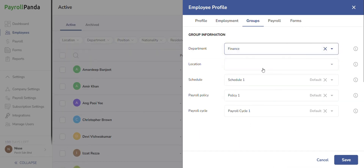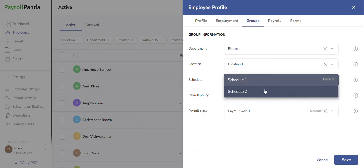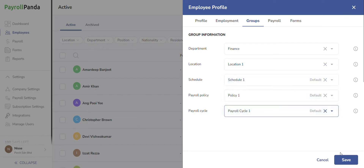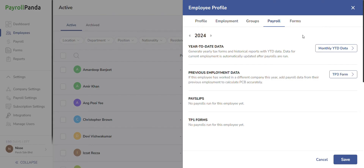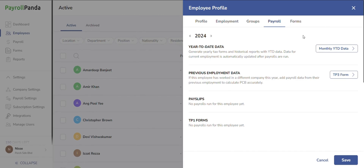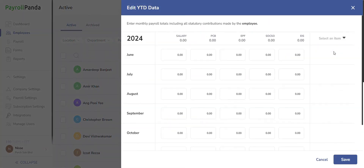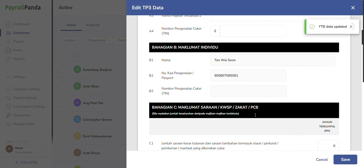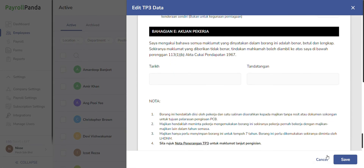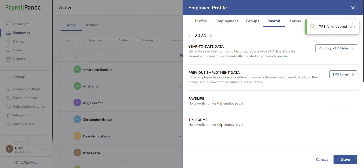Next, assign your employees to the different departments, locations, schedules, and payroll policies that you created earlier. In the payroll tab, enter your company's previous baseline data for the current year if you started using PayrollPanda during the year, to ensure accurate PCB calculations and complete E and EA forms. Year-to-date data for later months will be filled automatically when each payroll is approved. In the TP3 form, enter current year previous employment income and deduction data for your new employees who have joined during the current year to ensure accurate PCB calculations. Under the payroll tab, you can also access the employee's base payslips and TP1 forms containing details of your employee's optional tax deductions added to each payroll.